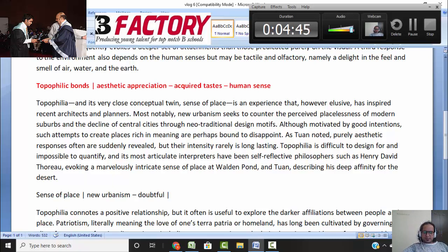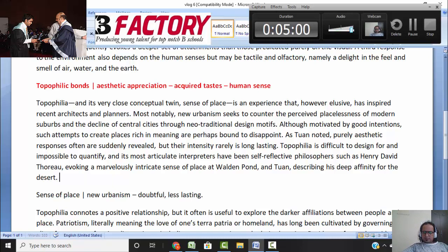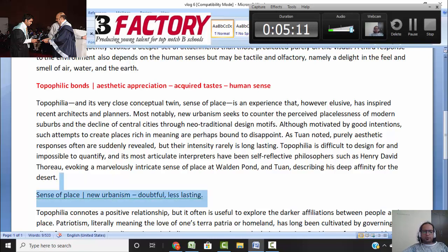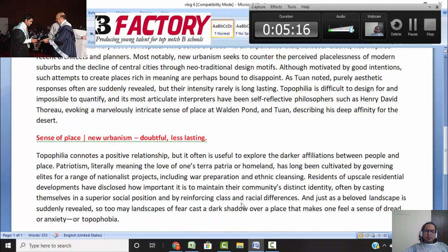Further, Tuan says that aesthetic responses are certainly revealed but their intensity is not long-lasting. So apart from being doubtful, new urbanism will create less lasting types of feelings. And further, if the sense of place comes more with affinity to nature or a desert, these things indicate that new urbanism is not going to create much — perhaps nature or belongingness creates it more. That is paragraph three.